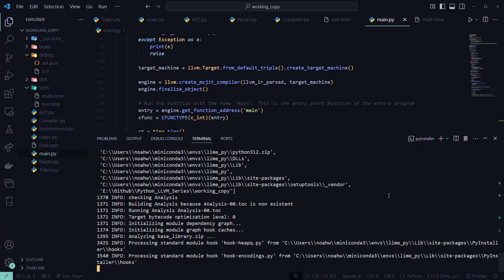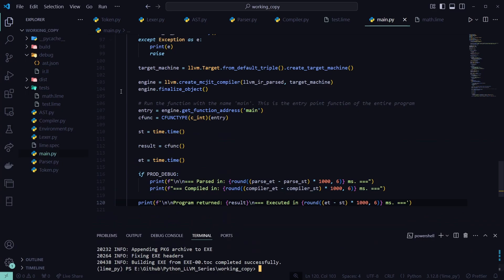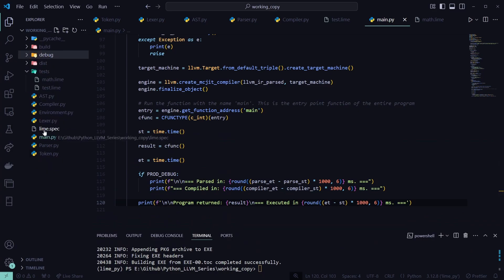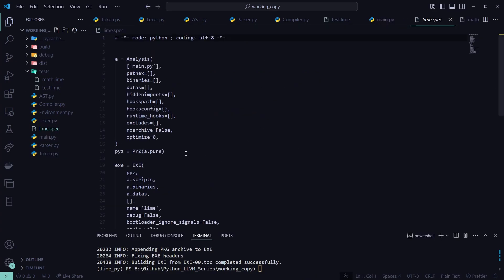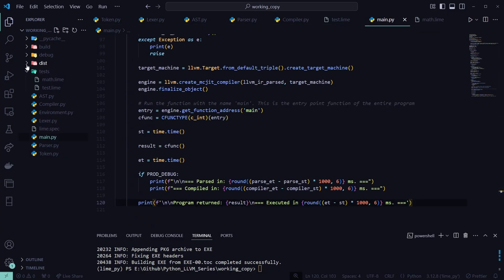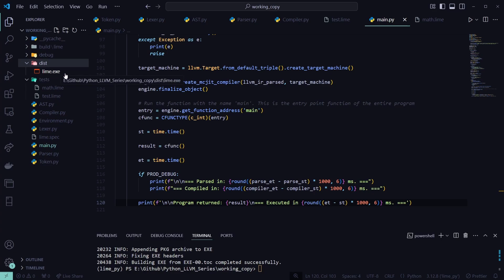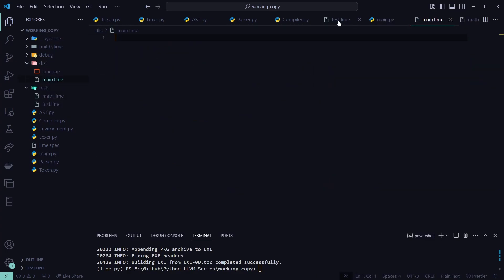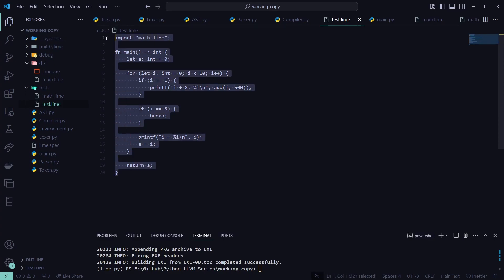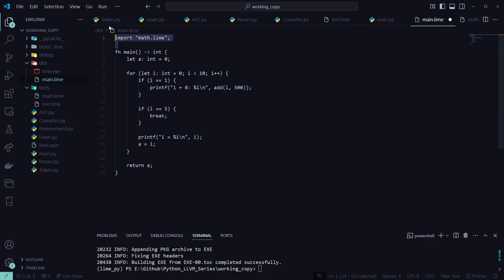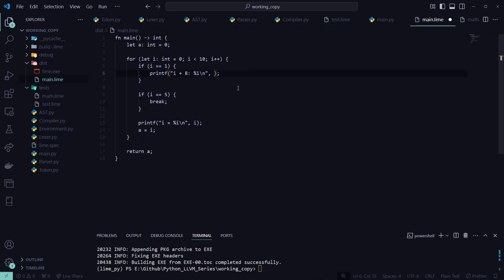After compilation — it might take a minute or two — you'll see a couple of folders have been created plus a lime.spec file, which is just something for the PyInstaller module. What we care about is the dist folder, which is where our lime.exe lives. I'm going to create a new file in dist called main.lime and paste in a quick test — just i plus 8 — as our entry point file.